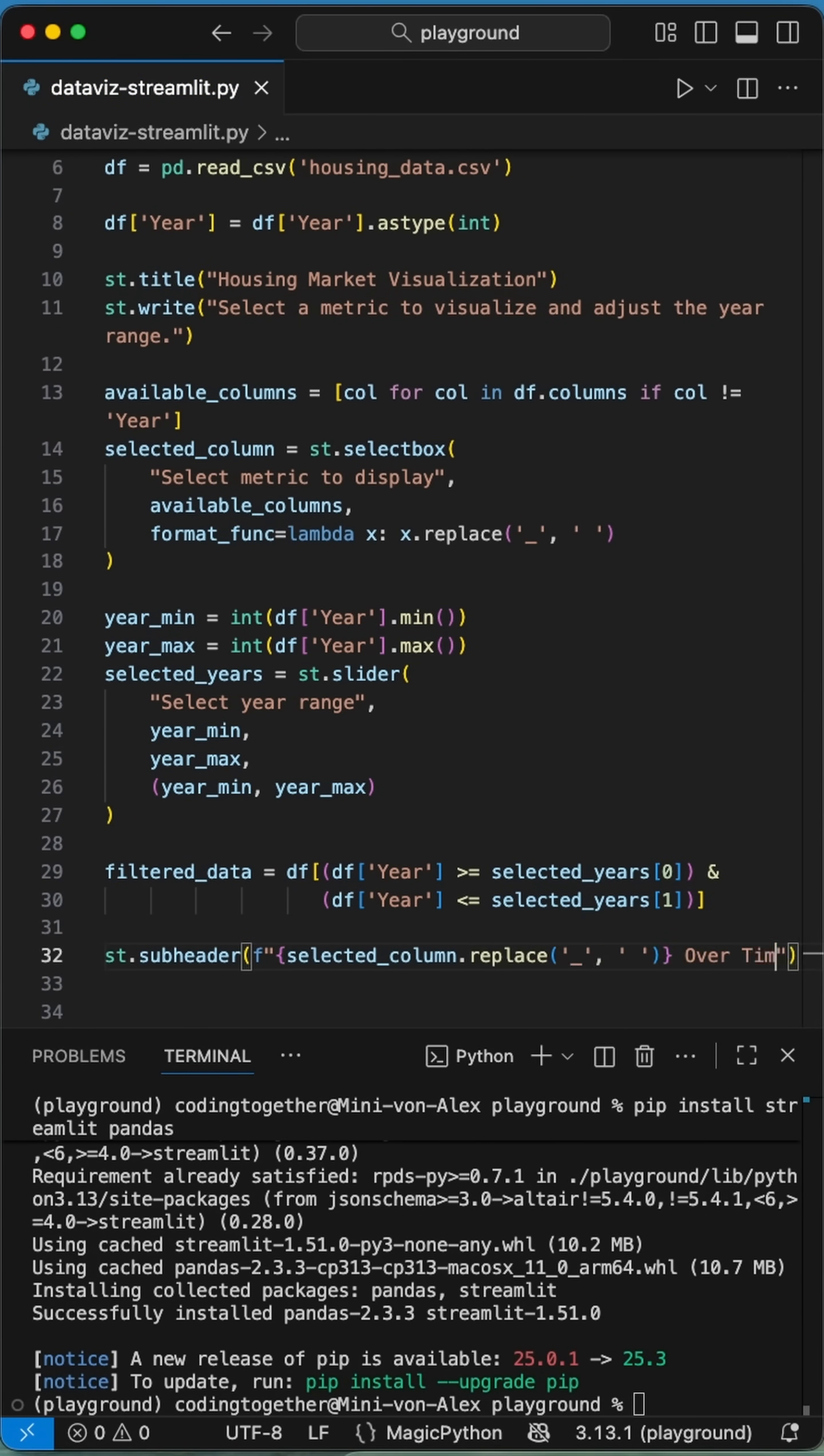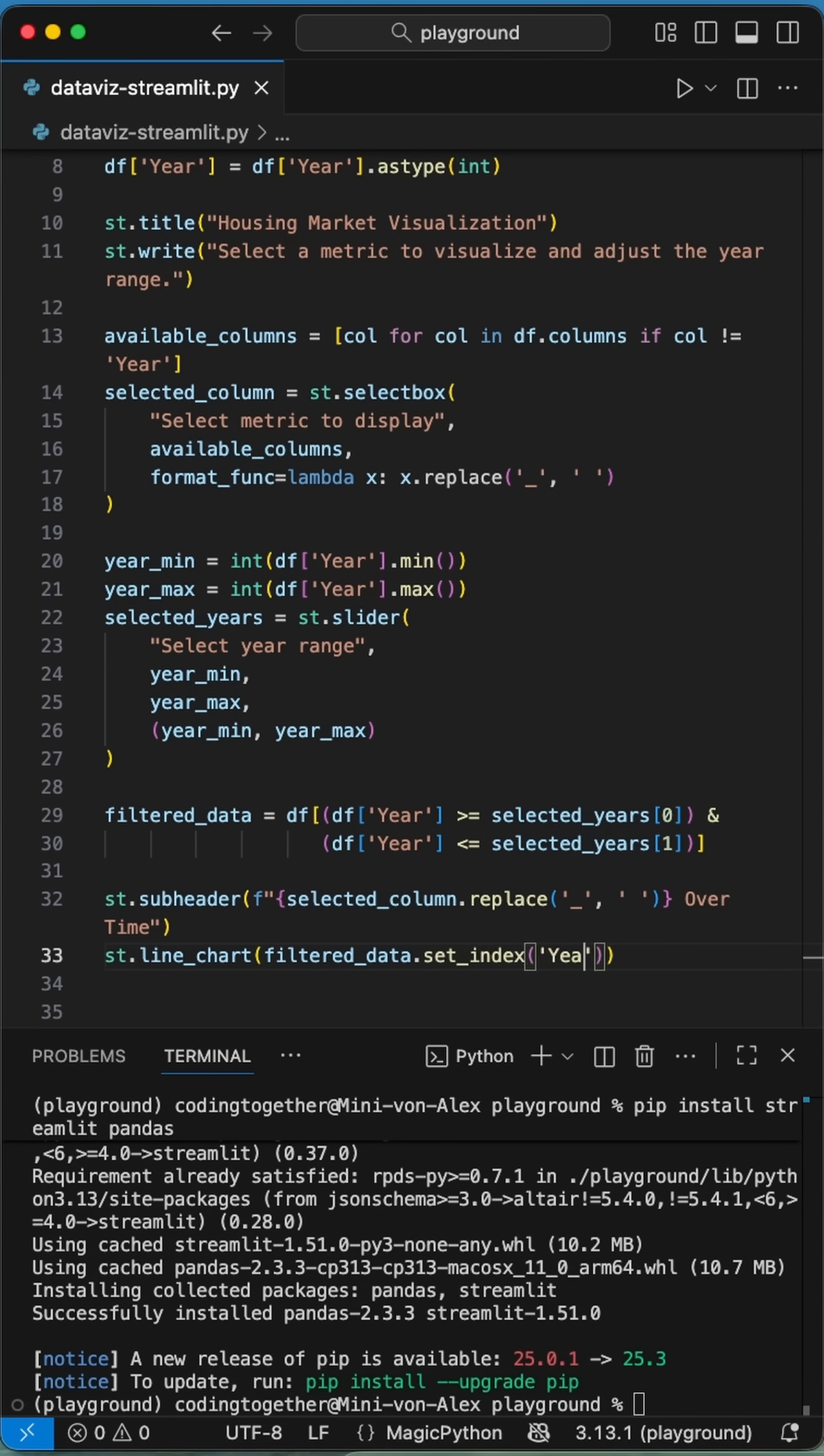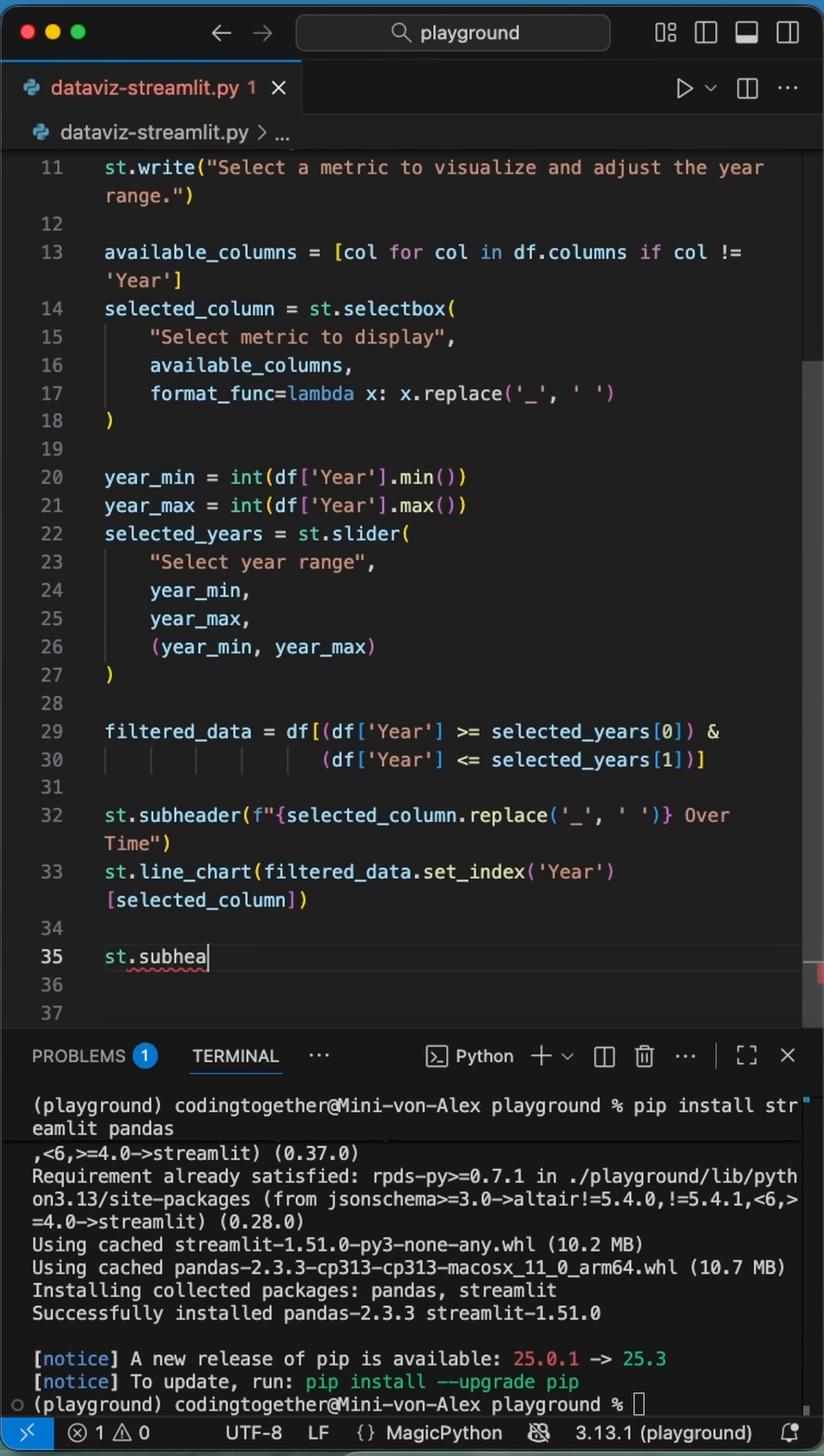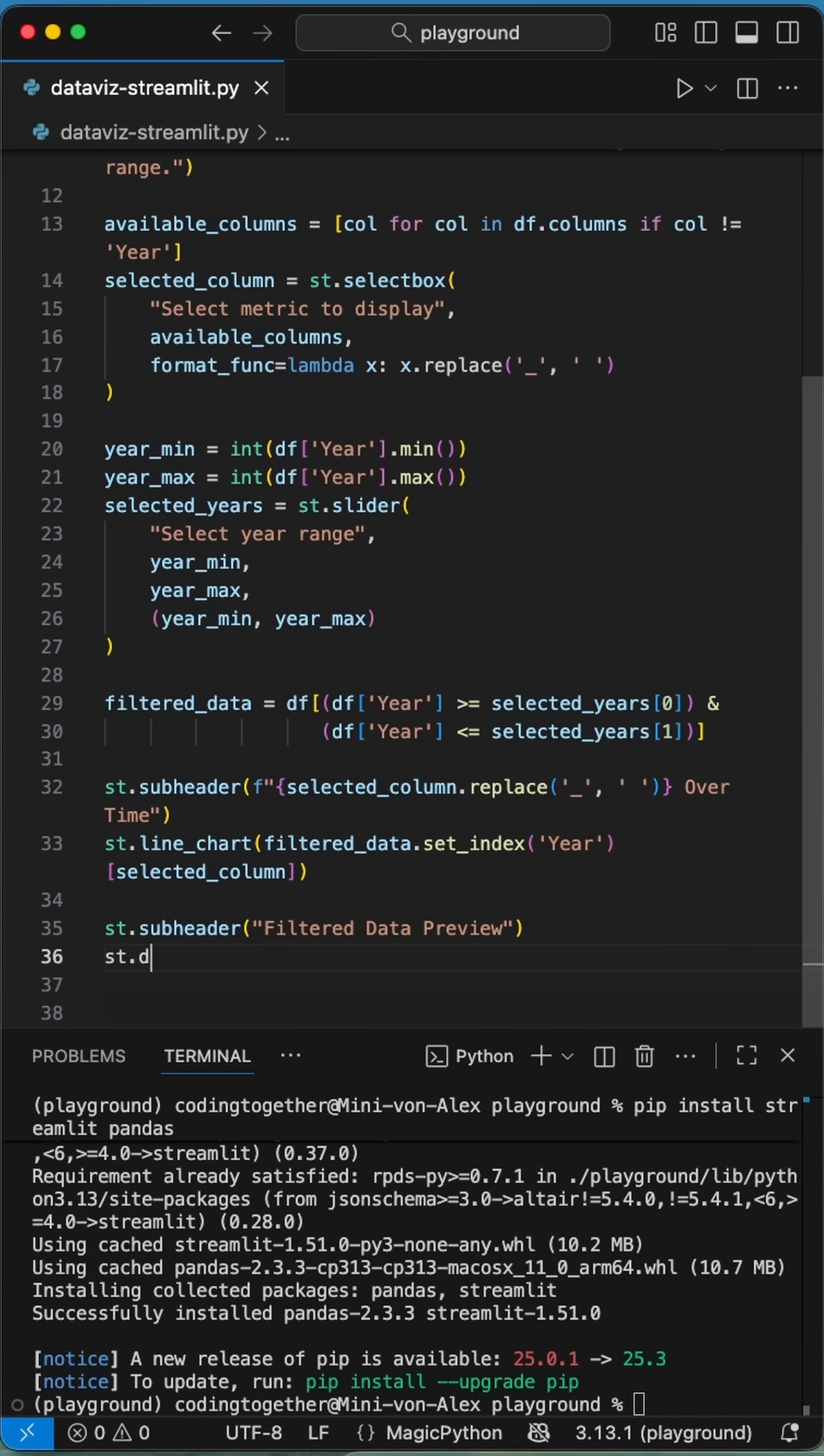We add a subheader indicating the filtered data preview and then the line chart function from streamlit. Here we pass first the filtered dataframe and set the index to year for the selected column from the drop down menu. And streamlit does the rest for us.